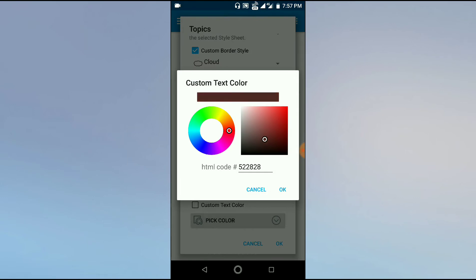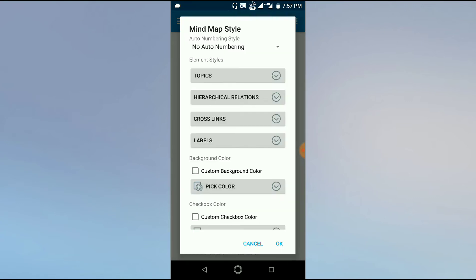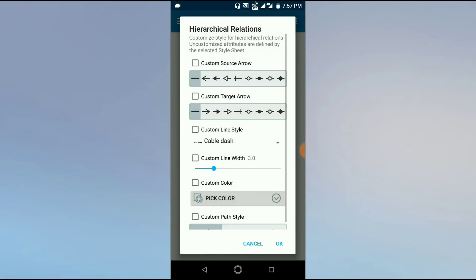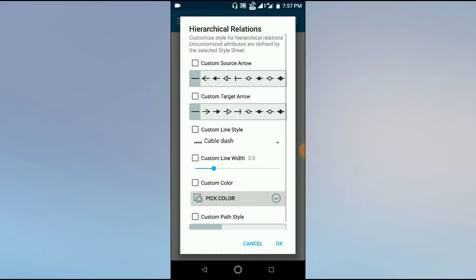Now hierarchical relations—that means the lines which connect these topics or subtopics. We can make some changes in that. Click on it. It shows the menu which is having options with which we can make changes in these relations. We can change the style of the arrow.